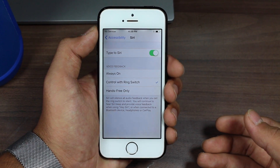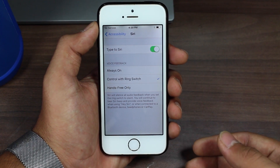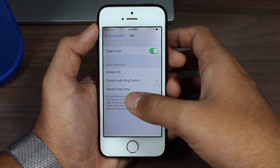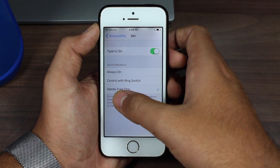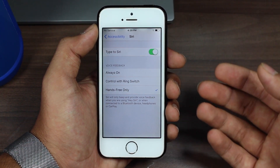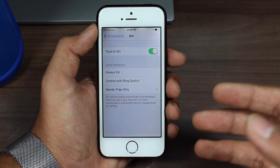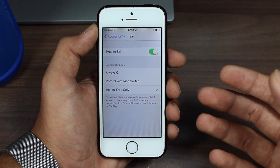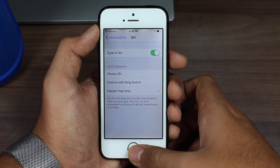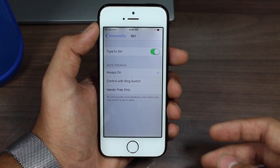If the ring switcher is not on silent but on ringer mode, Siri will speak to you and provide a voice answer to your question. The third option is Hands-Free Only — whenever you are connected to a Bluetooth headset or have earphones in, only then will Siri give you voice feedback; otherwise it will just show you the answer without speaking it. Those are the three voice feedback options.